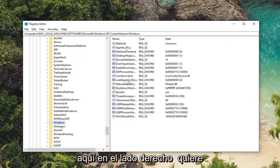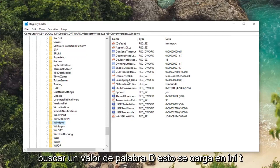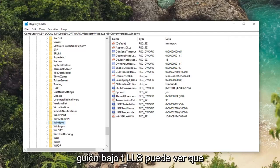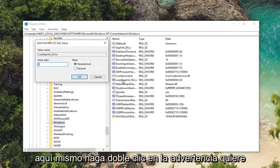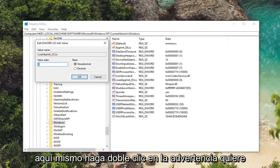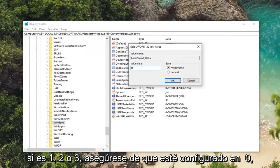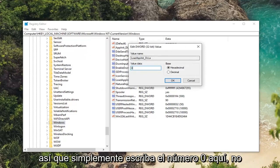on the right side you want to look for a D word value that says load at INIT underscore DLS. You can see that right here. Double click on it. You want to make sure value data is set to zero. So if it's one or two or three, make sure it's set to zero.